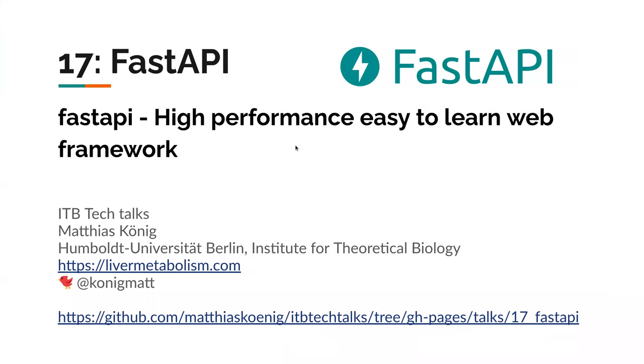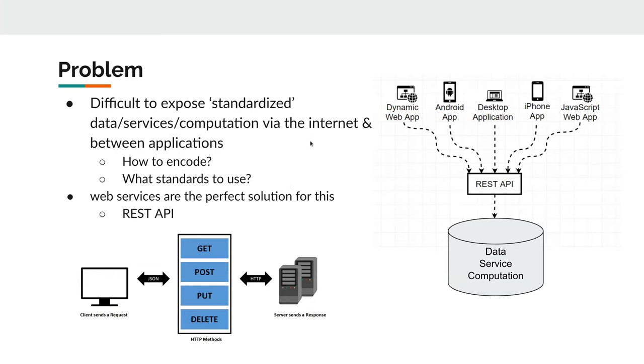Welcome everybody. Today I will give a short introduction to FastAPI. FastAPI is basically a high-performance, easy-to-learn web framework in Python, and solves basically the following problems.